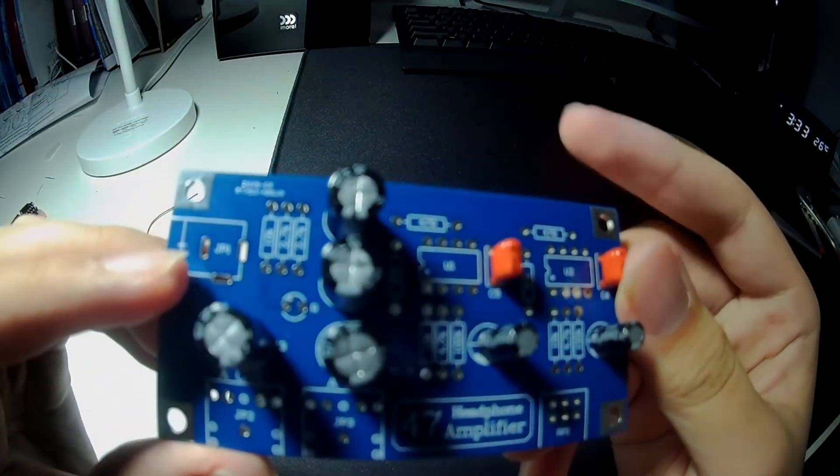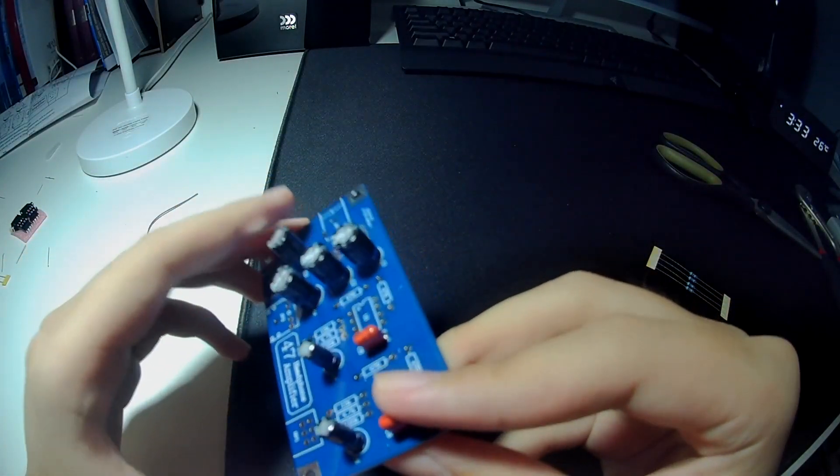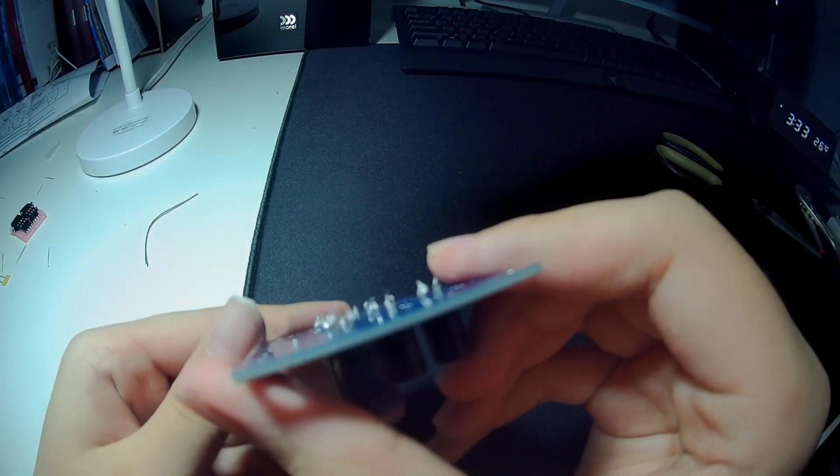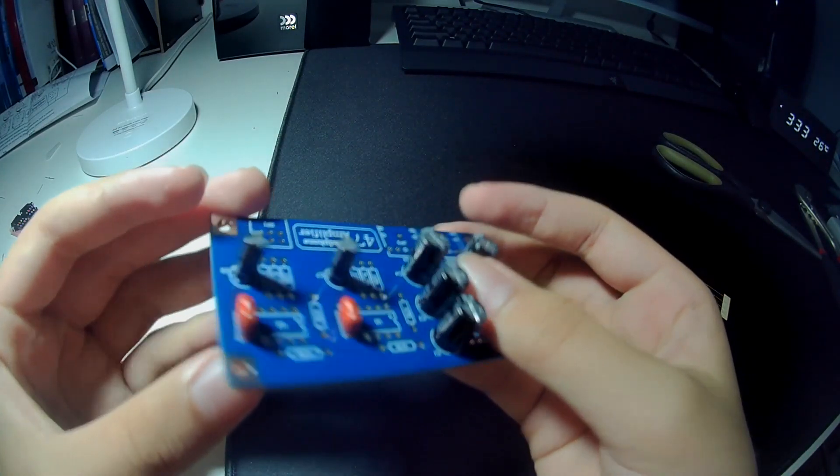This is how the board looked like after soldering all the capacitors. In the next few clips, you'll be able to see my progress in building this amplifier.